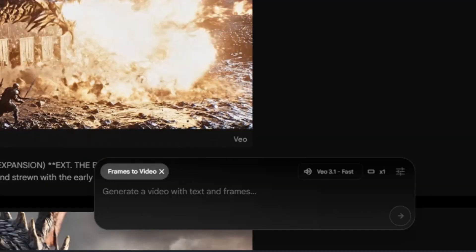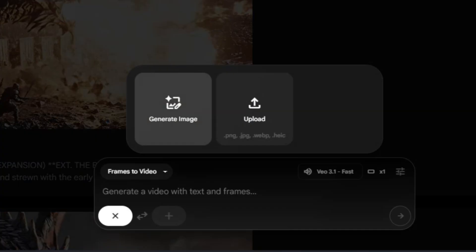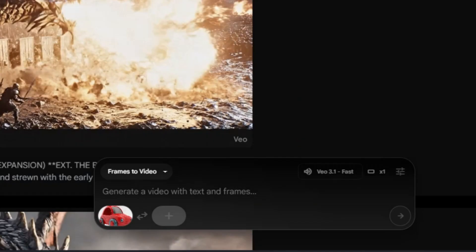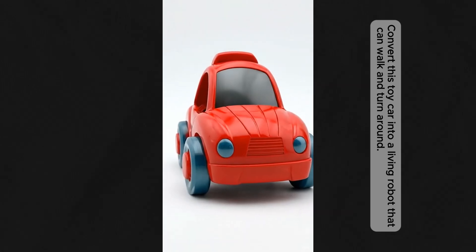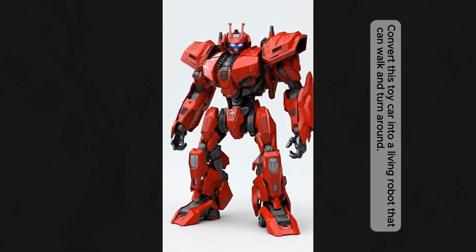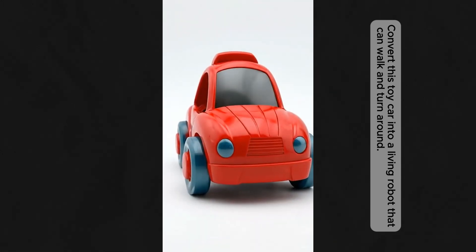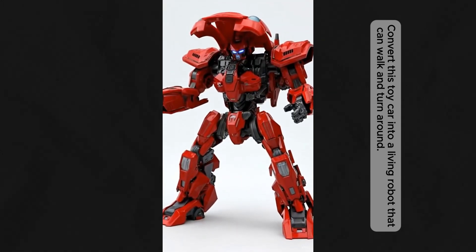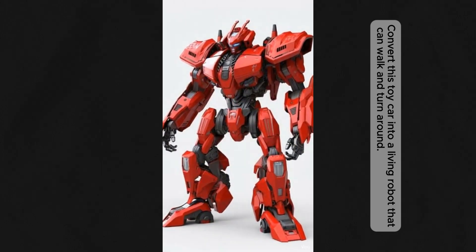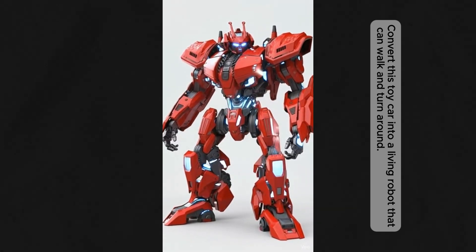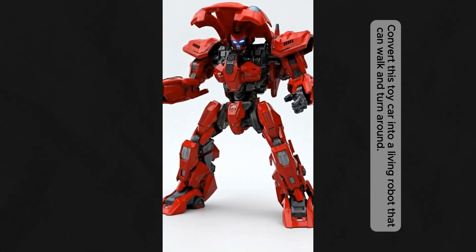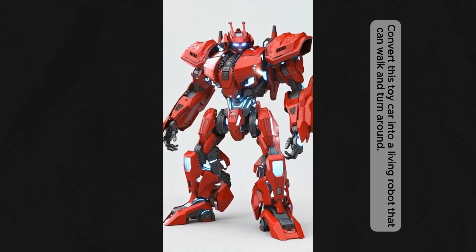Now let's try the frame-to-video feature in Veo 3.1. Two images were used — one of a toy car and one of a robot — uploaded as frame 1 and frame 2, with the frame ratio set to 9:16. The prompt: 'Convert this toy car into a living robot that can walk and turn around.' After processing, Veo 3.1 generates a seamless transition where the toy car smoothly transforms into a walking robot that moves and turns naturally. The motion looks dynamic and realistic, showing how effectively Veo can interpret frame-based transformations and bring static objects to life.